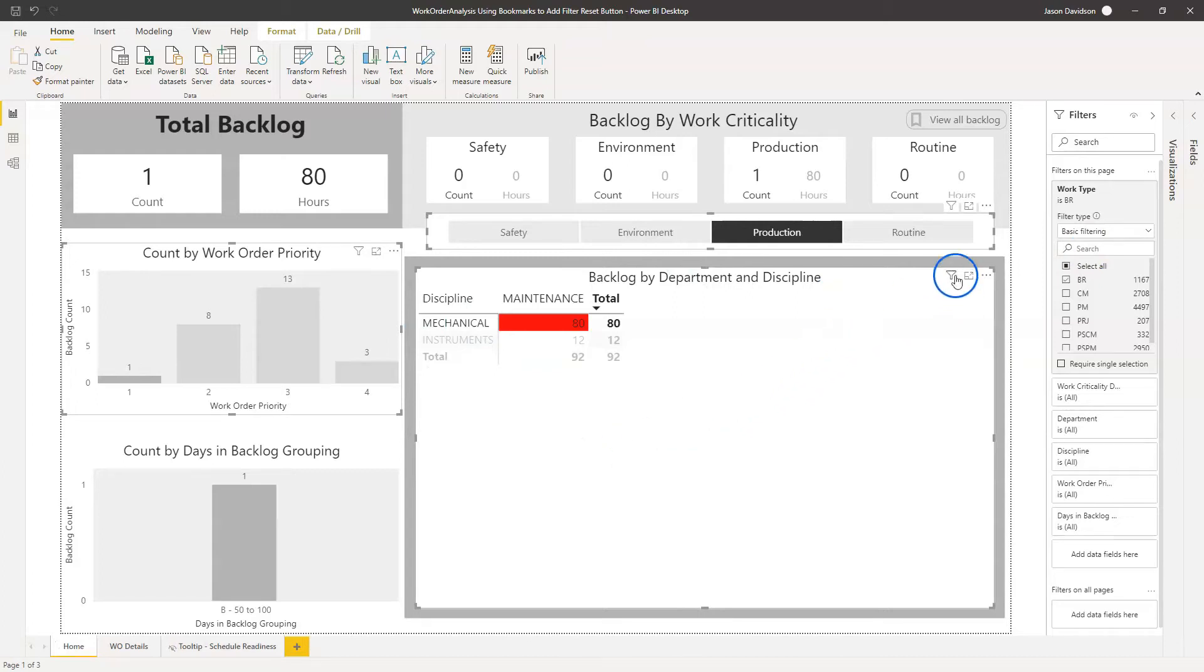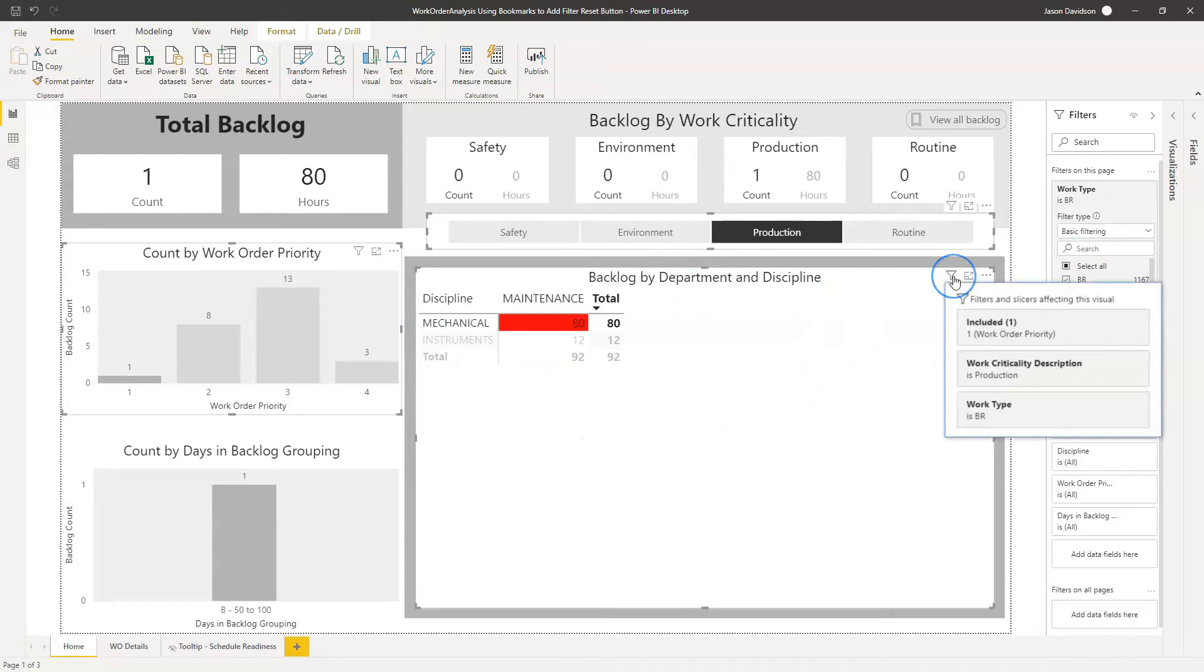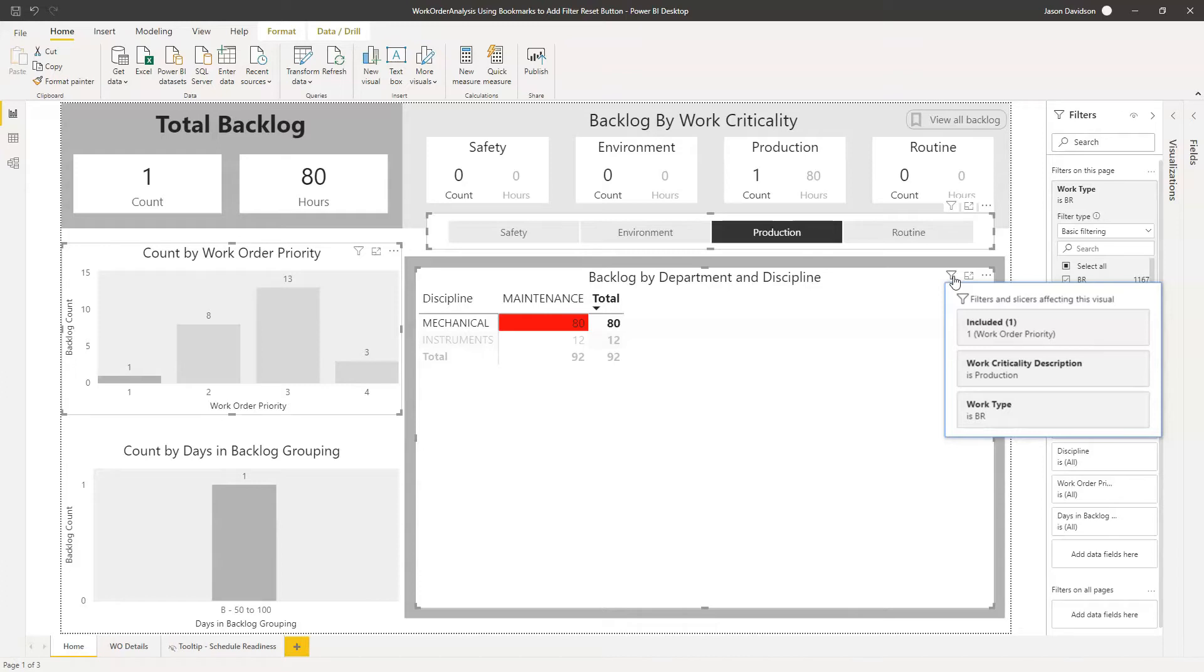Now you can actually hover above any of these visuals and you can see which filters have been applied, which is really handy. So we can see here that this has got the work priority one, we've got the work criticality equals production and we've got the work type equals BR.